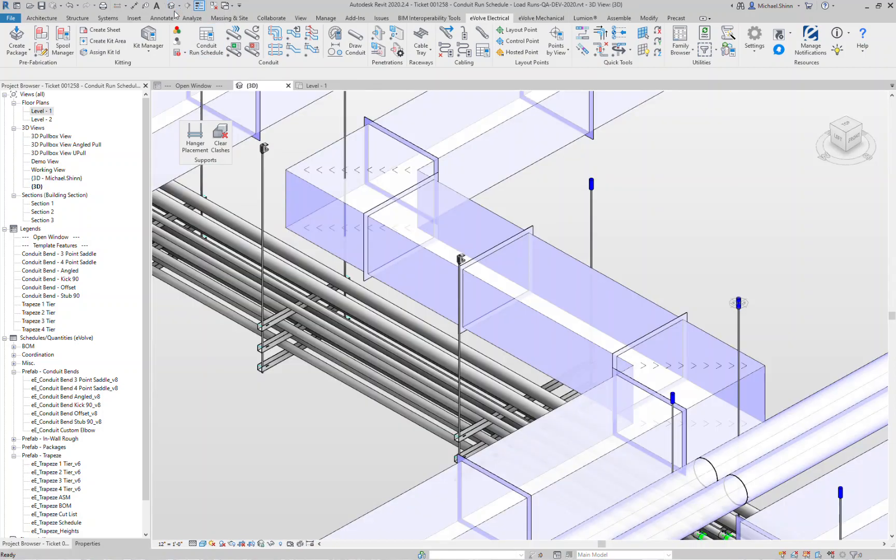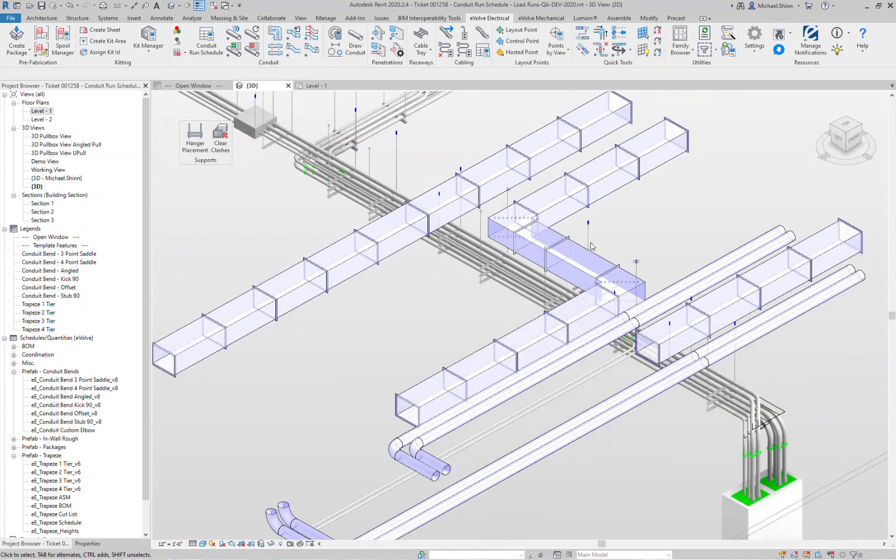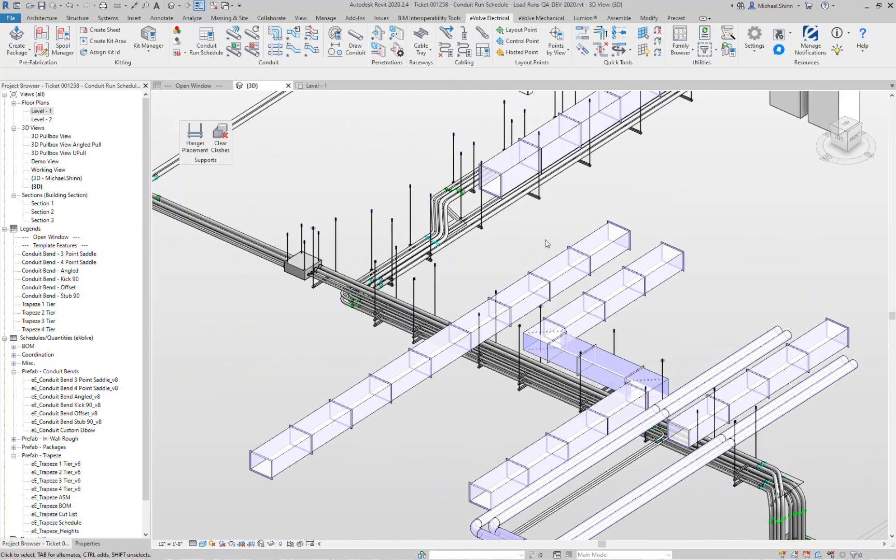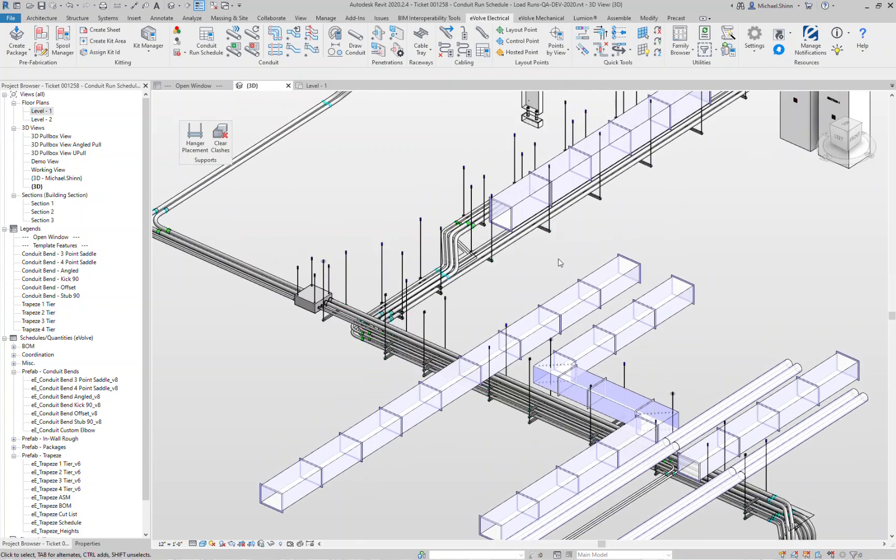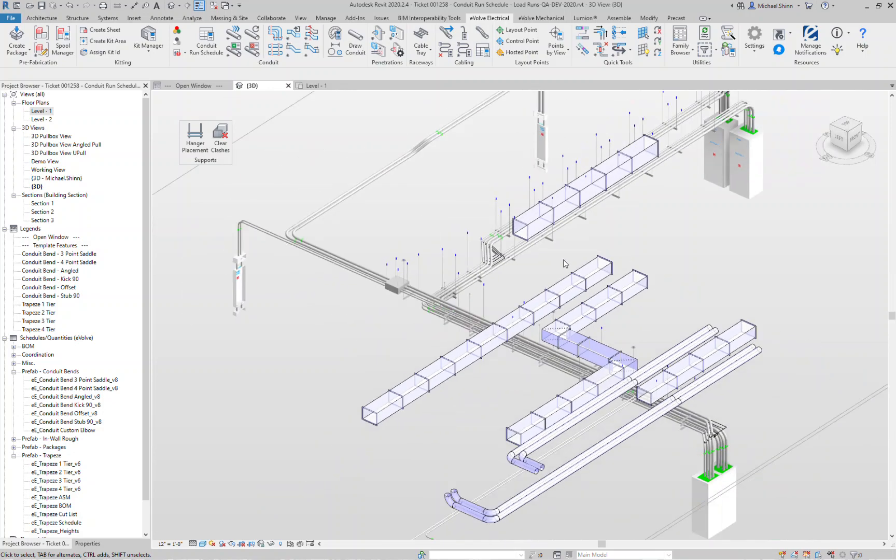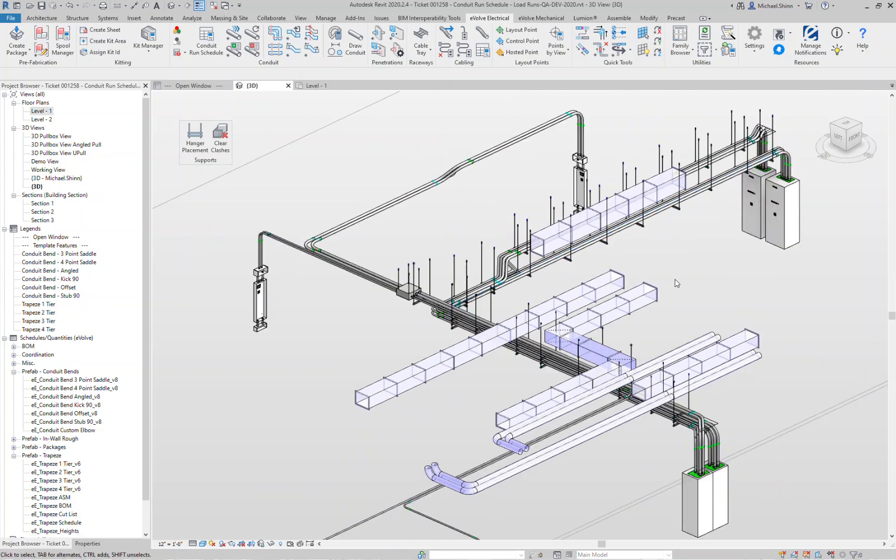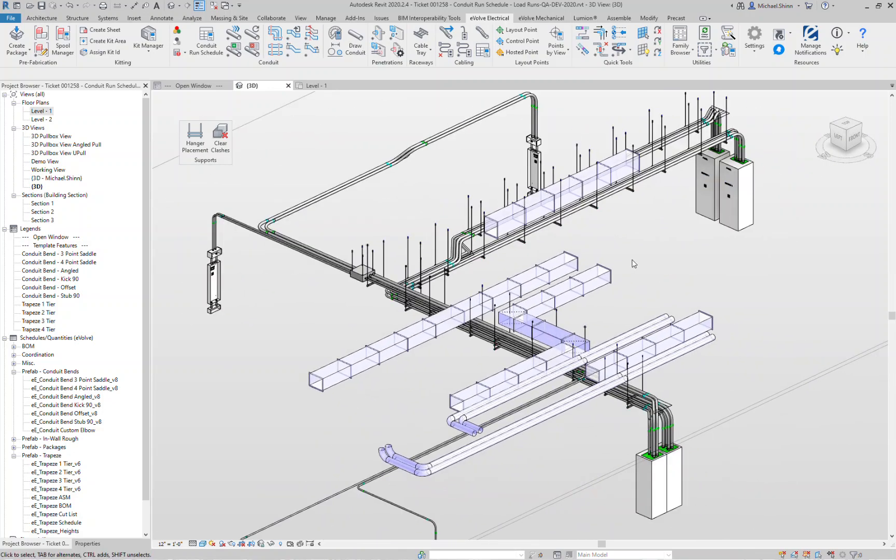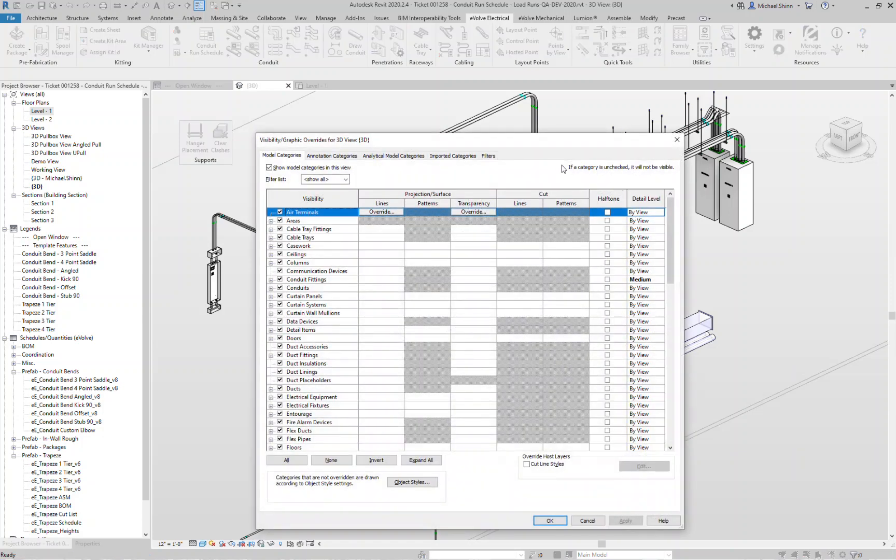So that's one of the big features that we have for 5.0, is the automatic placements and collision avoidance of hangers. Again, it's looking at floors and structural framing in your internal model as well as any linked models. From a performance standpoint, if you have a ton of linked models, you want to make sure things are running quickly and smooth. You can also turn off other links in your current view with the visibility graphics.